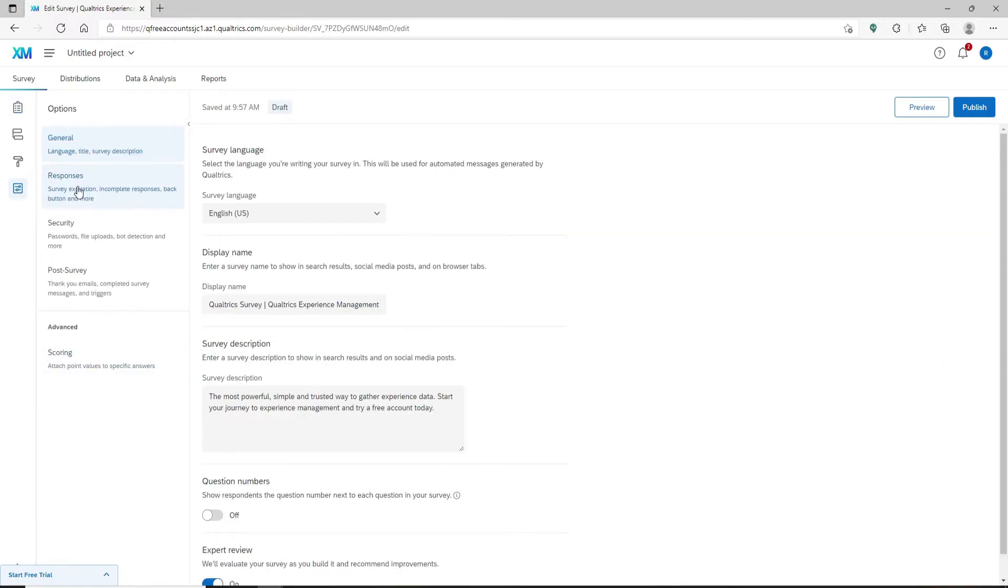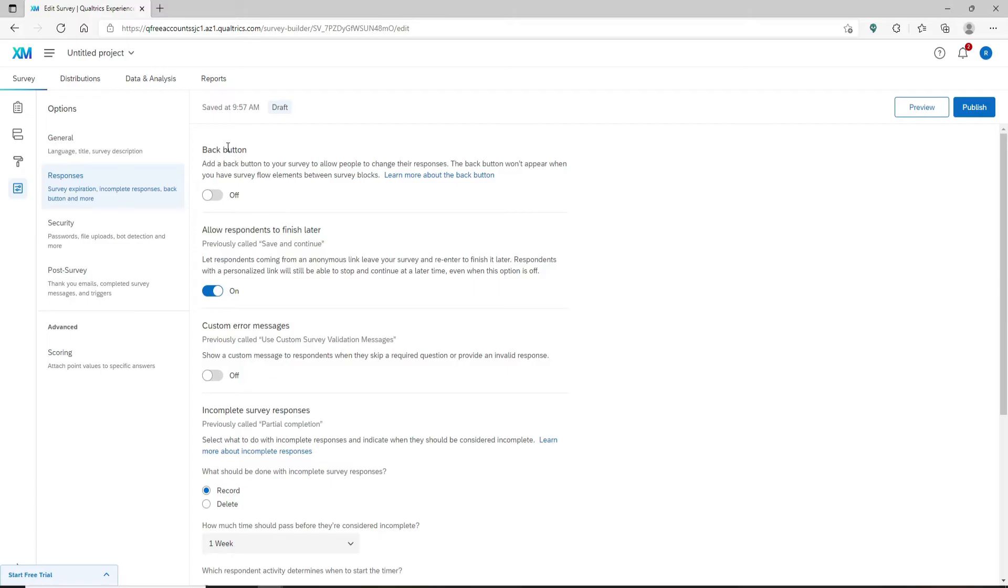From the list of choices you'll be able to see a back button appearing at the right hand side. Simply toggle the back button on in order to enable respondents to move backwards through your survey.